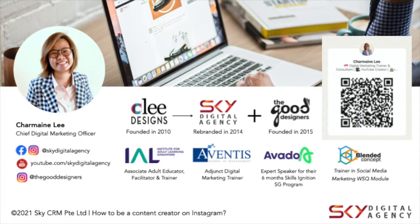Quick introduction of myself, I'm Charmaine, founder and chief digital marketing officer at Sky Digital Agency. MailChimp is one of the courses that we conduct on a monthly basis.